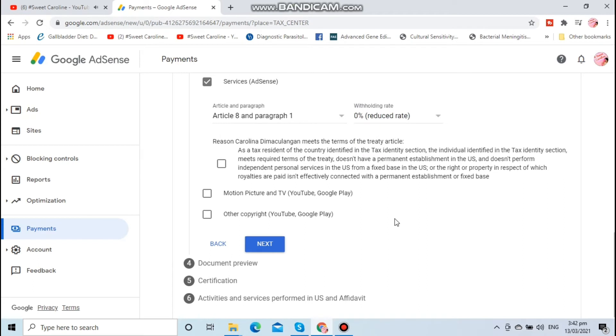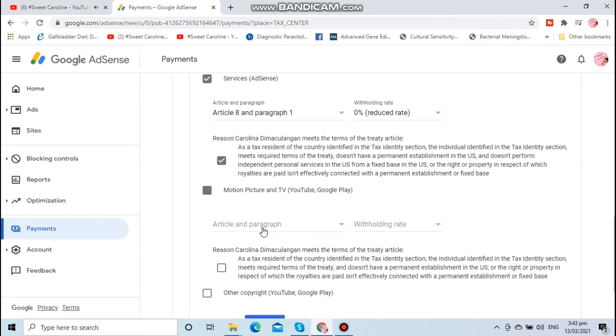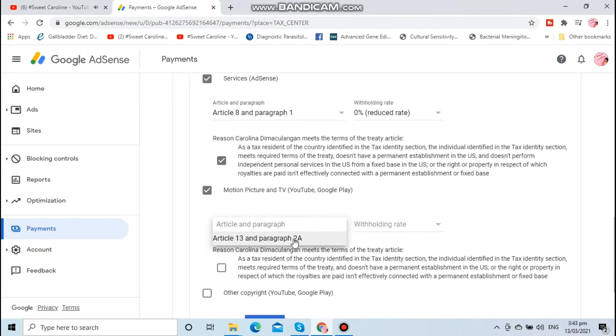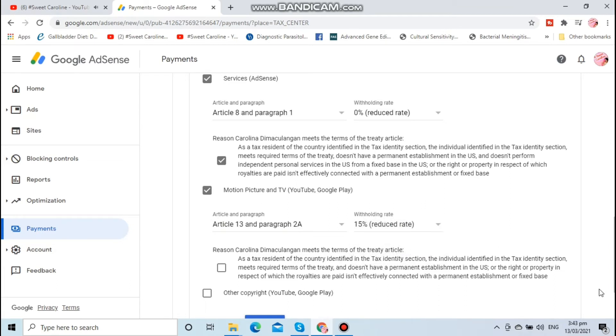Important to tick the box for the reason, and then of course tick motion pictures and TV. Then choose Article 13 in favor of the aid, with withholding tax 15%.